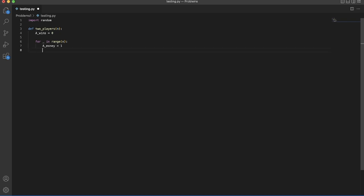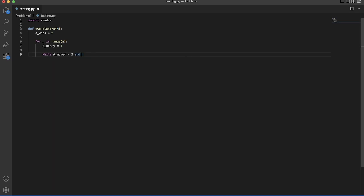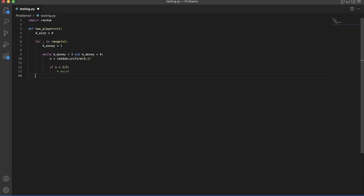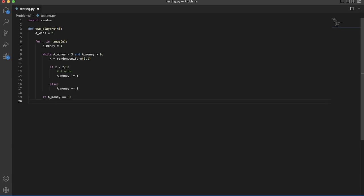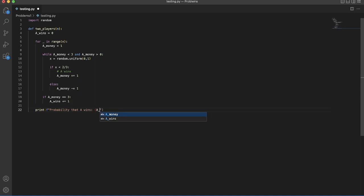We'll define A's money to be the amount A has — at the beginning A's money is just one. We'll say while A's money is less than three and A's money is bigger than zero, we set x equal to random dot uniform between zero and one. If x is less than two thirds then A wins, so A's money increases by one. Otherwise A's money decreases by one. If A's money equals three then A obviously won, so we increment A wins. Then we print the probability that A wins — just A wins divided by n.